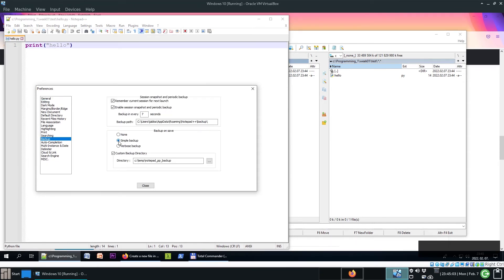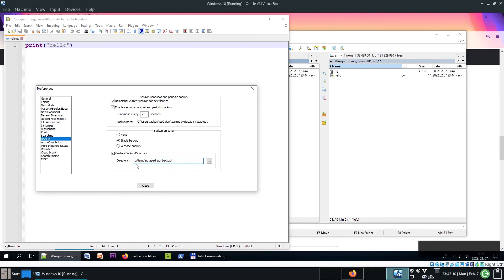You can choose Simple Backup, tick Custom Backup Directory, and here create a temporary directory. Then it will save the backup files there.